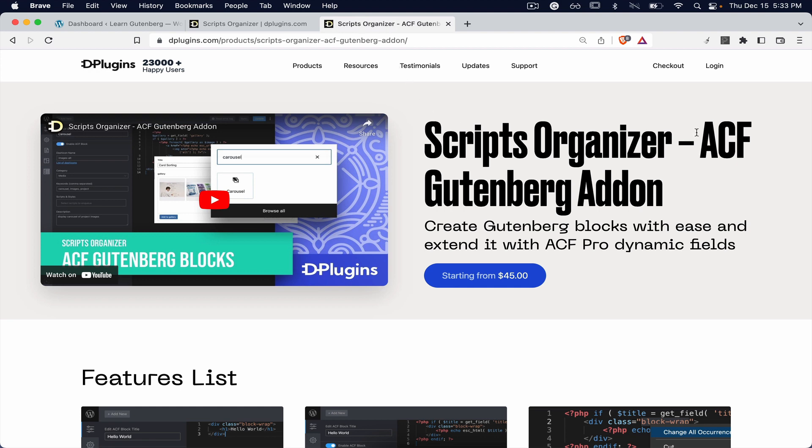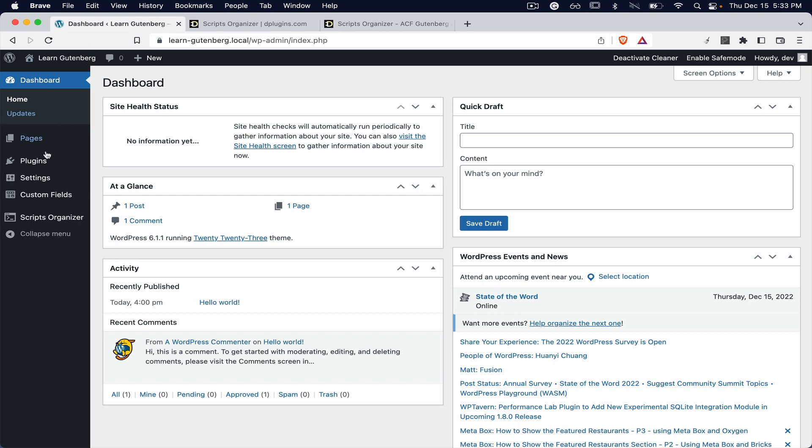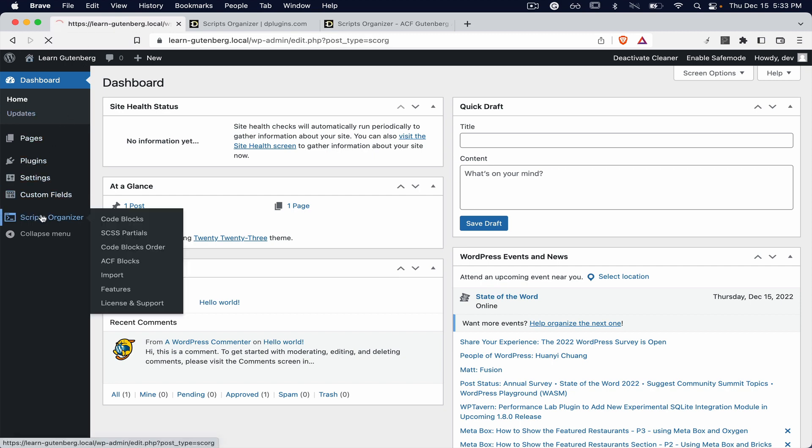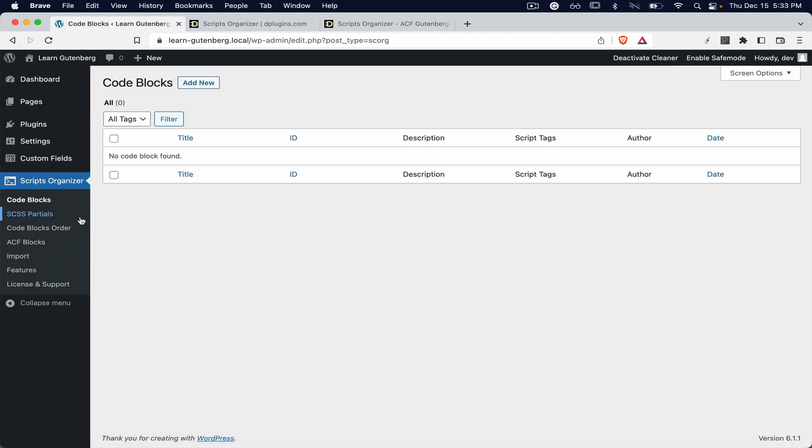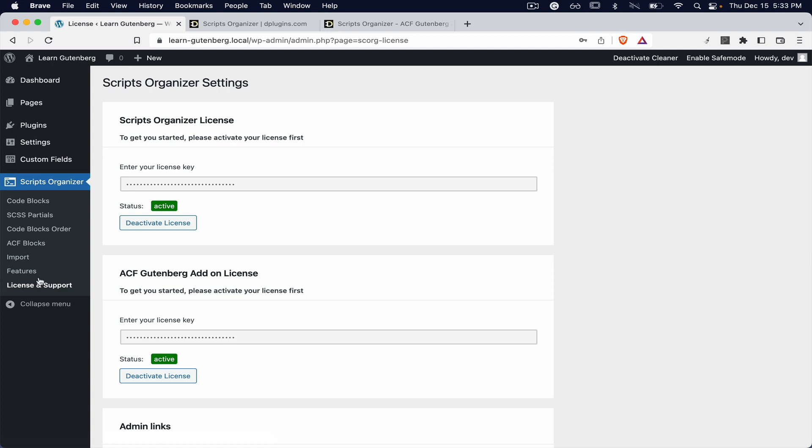ACF Gutenberg add-on. Once you install it, go to the license - you need to put the license for both of them. You will get the code blocks, partials, and then you will get the ACF blocks.